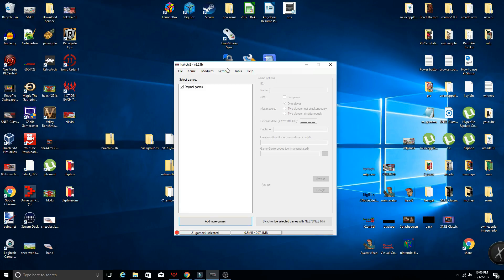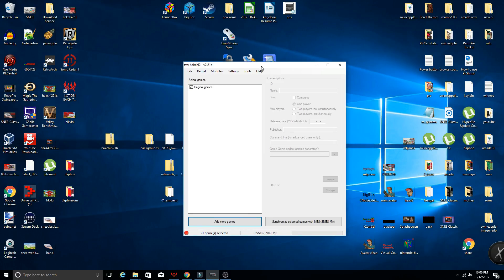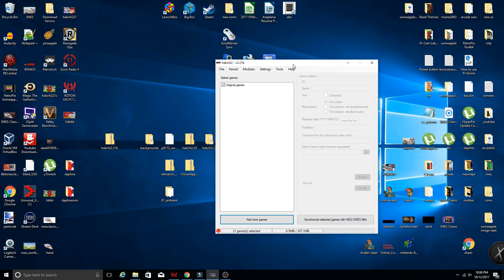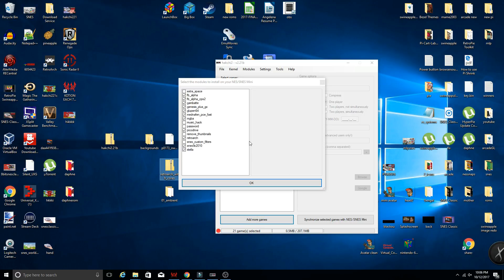So from here, make sure you know where your RetroArch with cores zip file is and the Clover app if you're going to install that as well. Simply drag and drop. Boom.